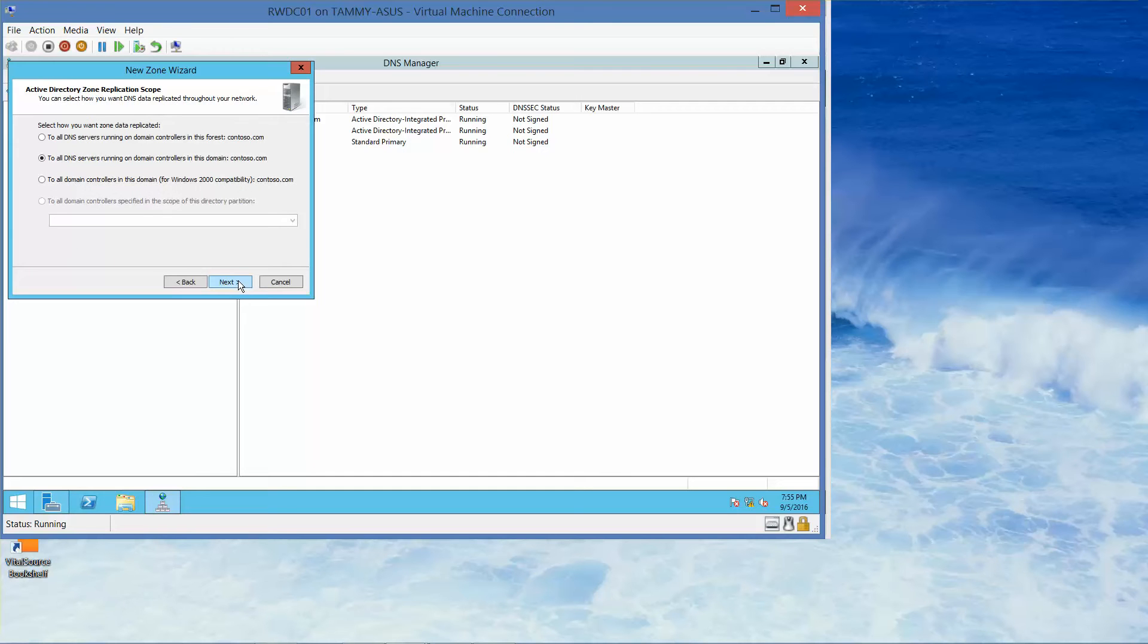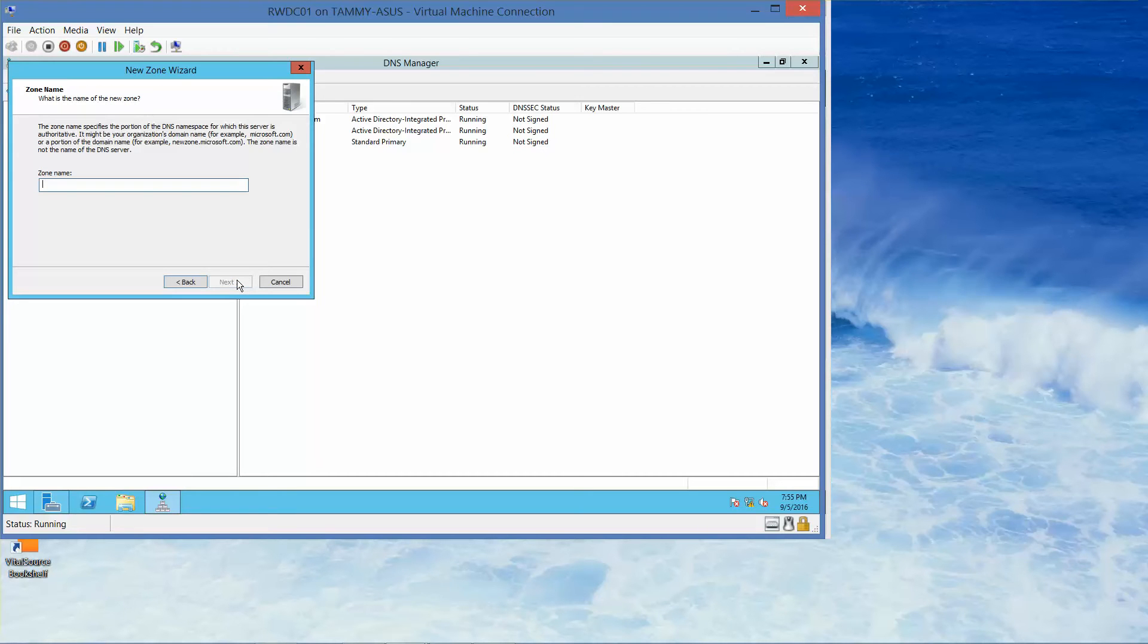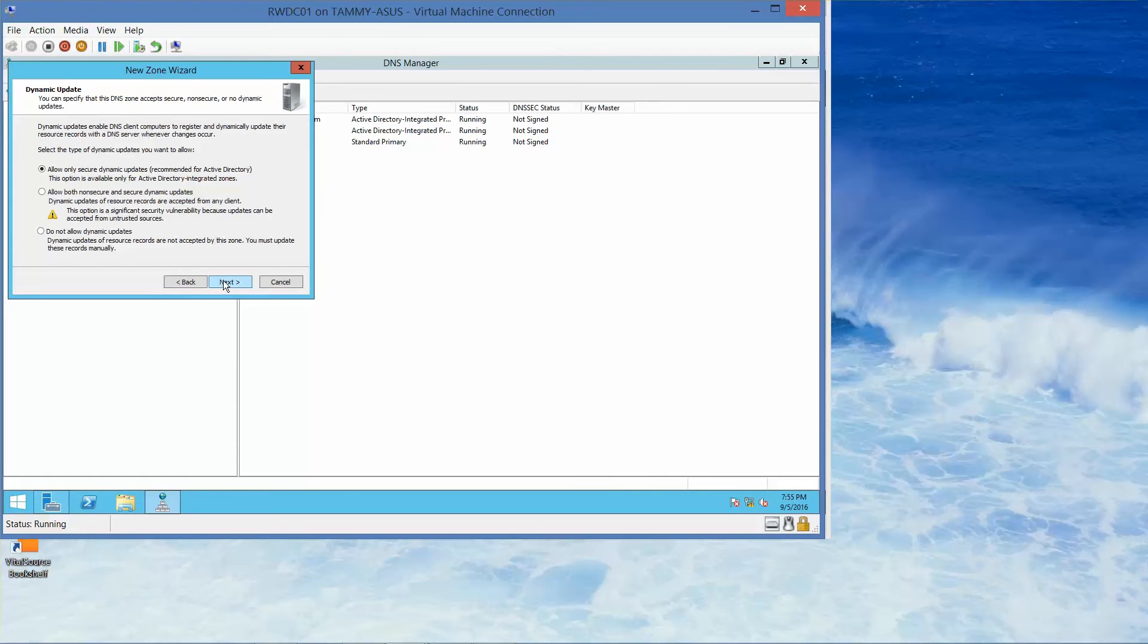On the Active Directory zone replication scope, we'll click next, and here we're going to call this FABRIKAM.com. Then we'll click next, and on the dynamic updates page we want to allow only secure updates.